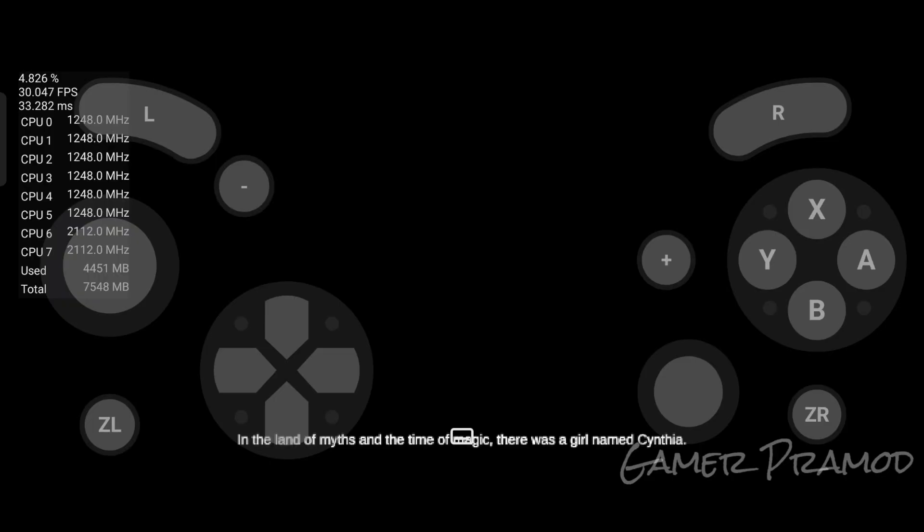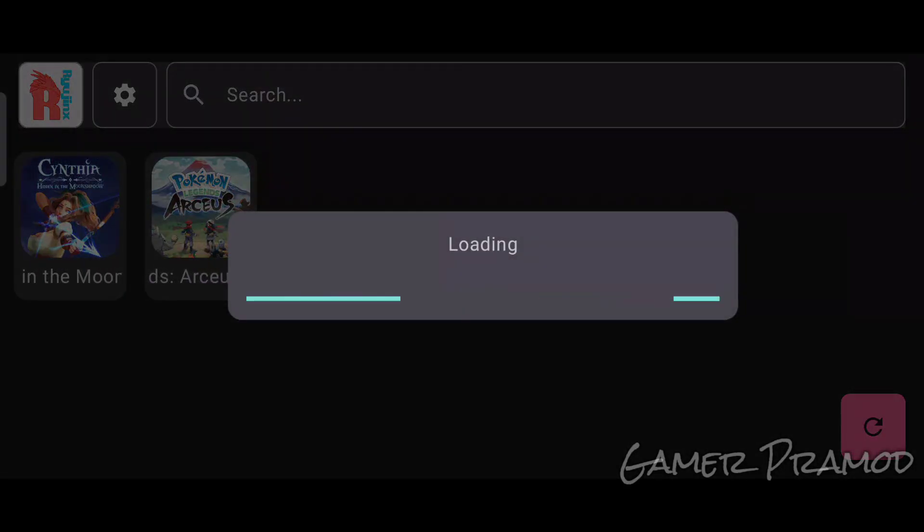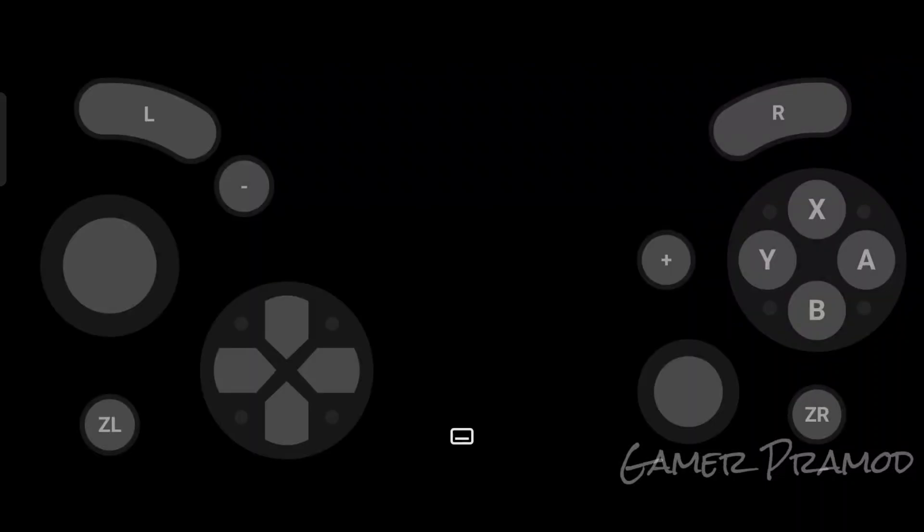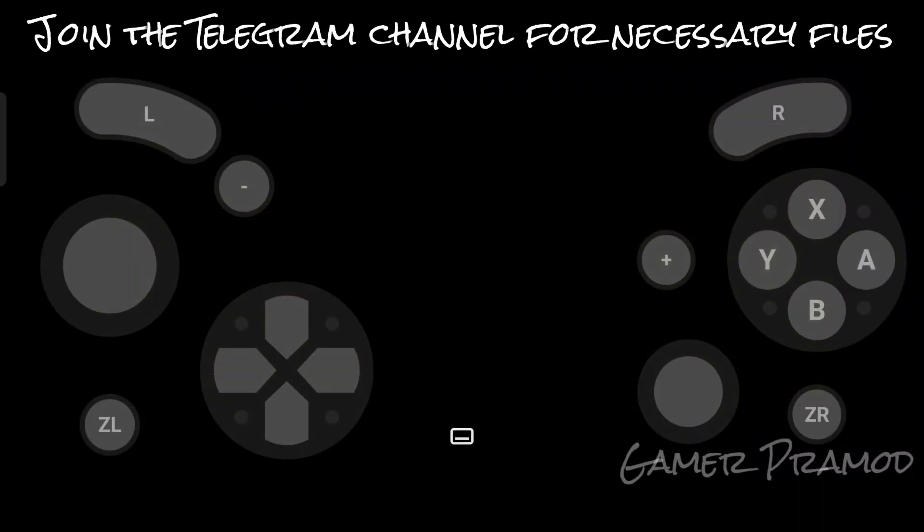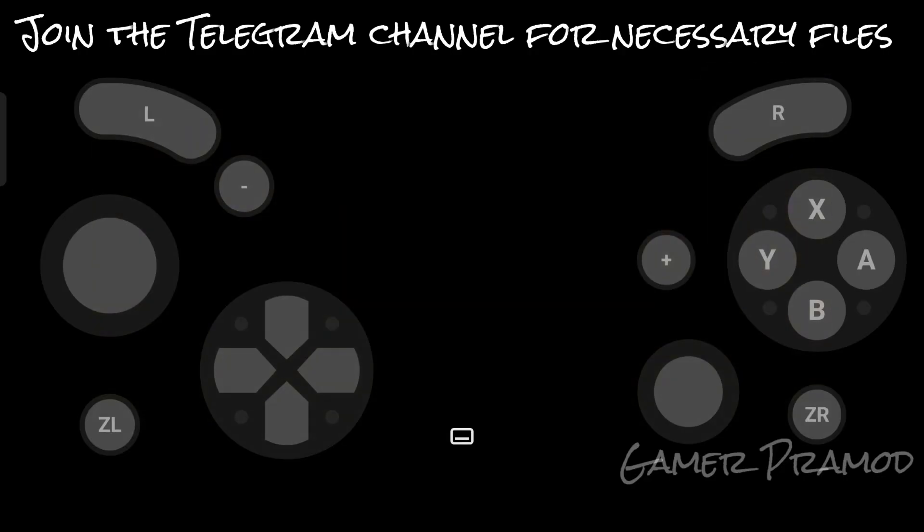Pokemon Legends Arceus had the same issue. There were some visuals, but it was not running completely. I tried fixing it but couldn't. I tried 3-4 times with different drivers, but had the same problem.